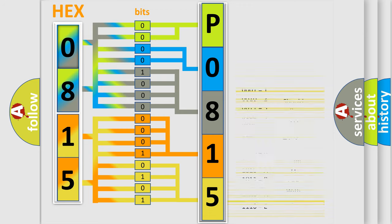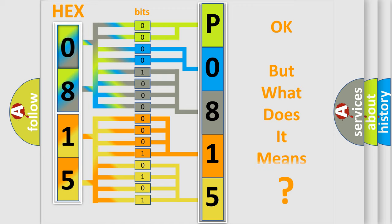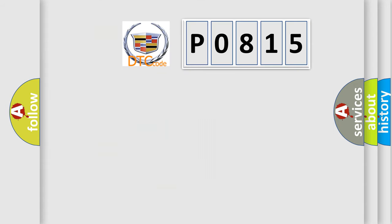We now know in what way the diagnostic tool translates the received information into a more comprehensible format. The number itself does not make sense if we cannot assign information about what it actually expresses. So, what does the diagnostic trouble code P0815 interpret specifically for Cadillac car manufacturers?